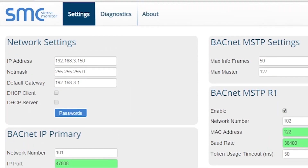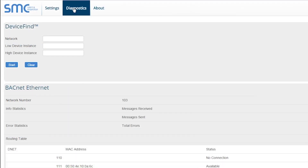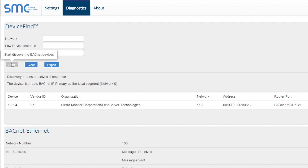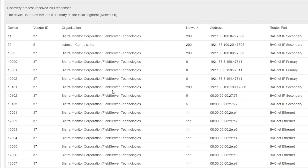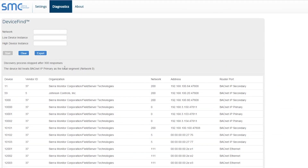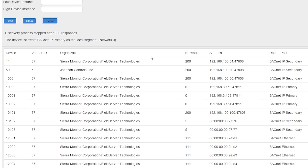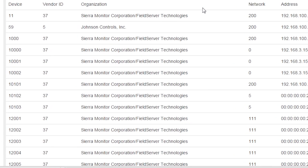To view the success of your BACnet router, click on the Diagnostics tab. Device Find enables the user to view the BACnet devices connected to the BACnet router. Click on the Start button and list up to 300 devices. The list of devices discovered by the BACnet router can be exported to a CSV file to be easily viewed and sorted.